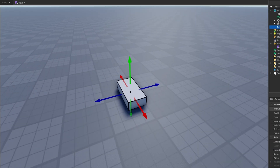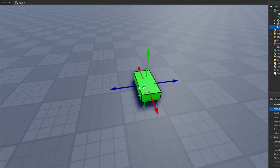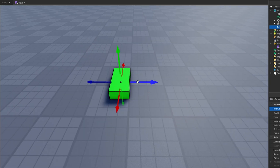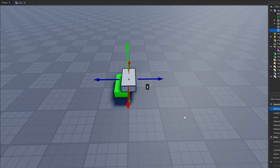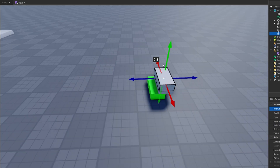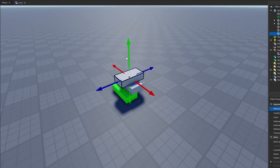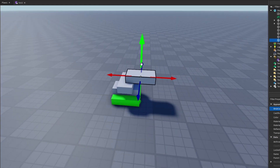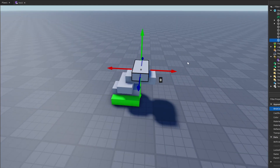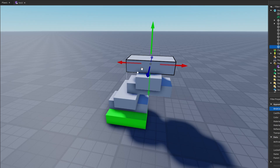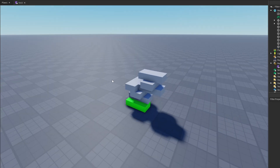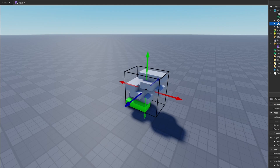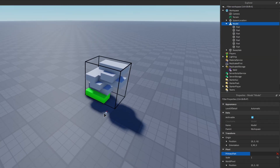Now let's test it. I'll insert a part — the green one will be my primary part. I'll make several other gray parts and stack them on top of each other in various configurations. Then I'll group them all together as a Model and set the primary part in the model's properties to our green part.